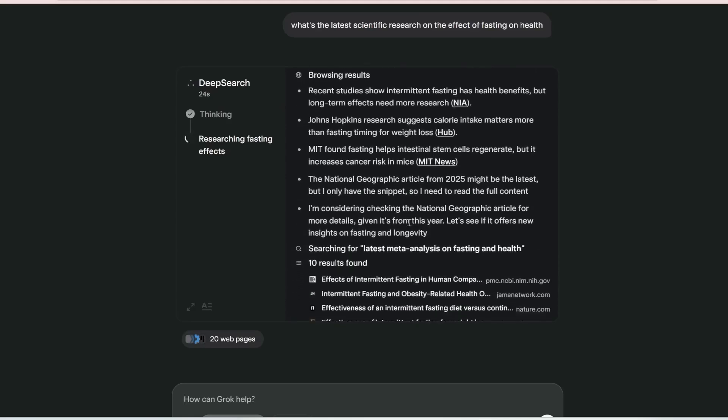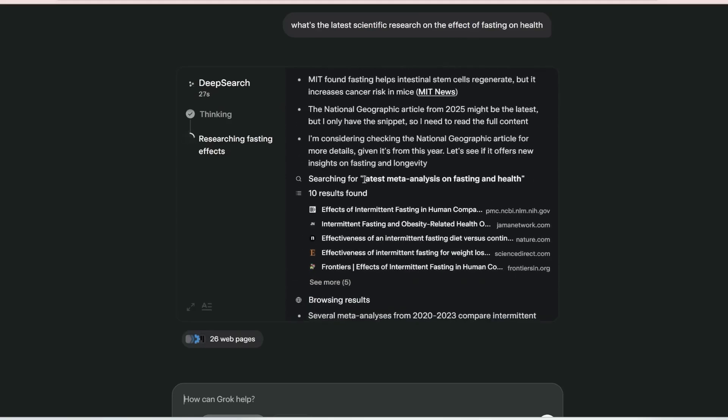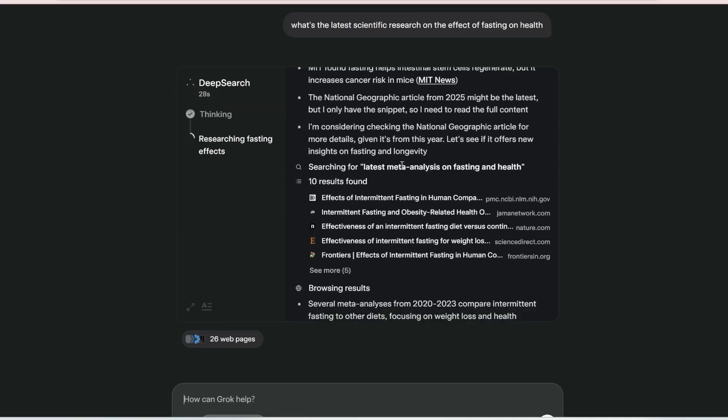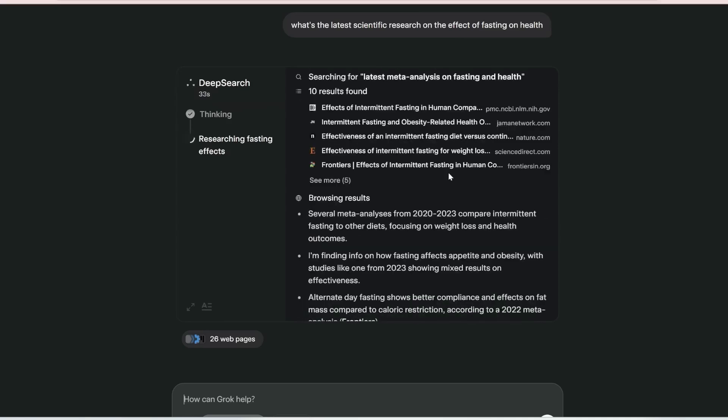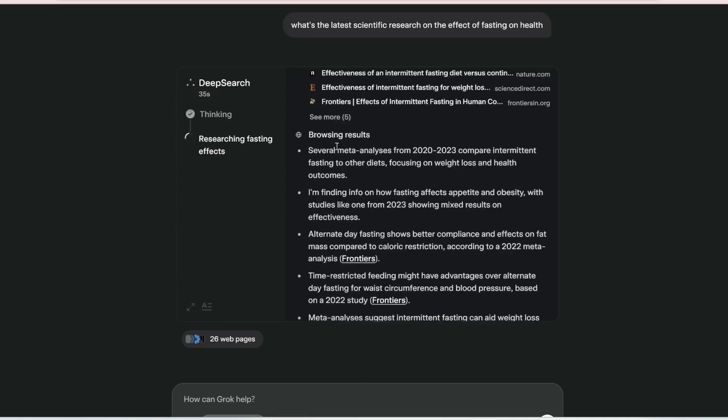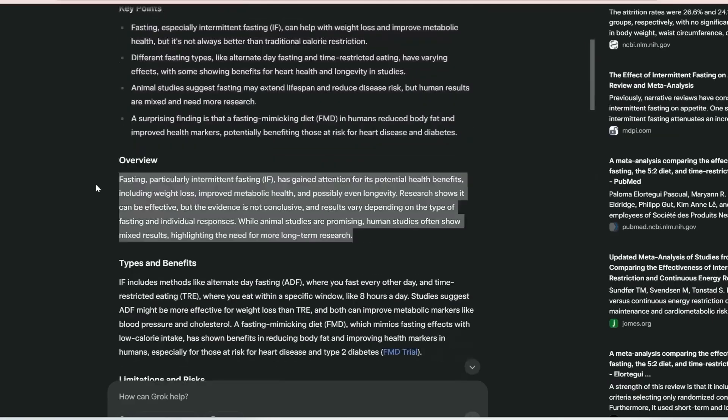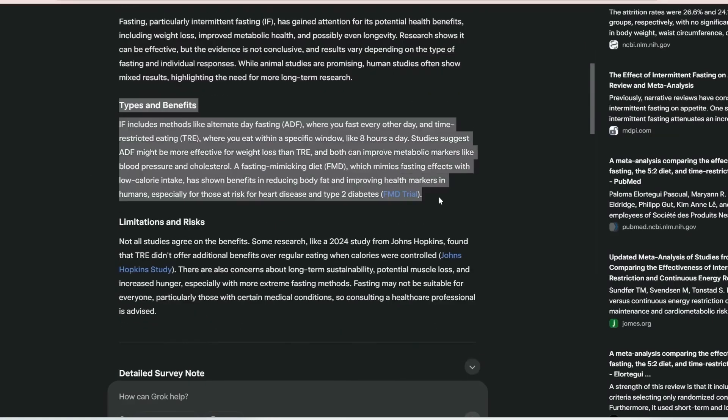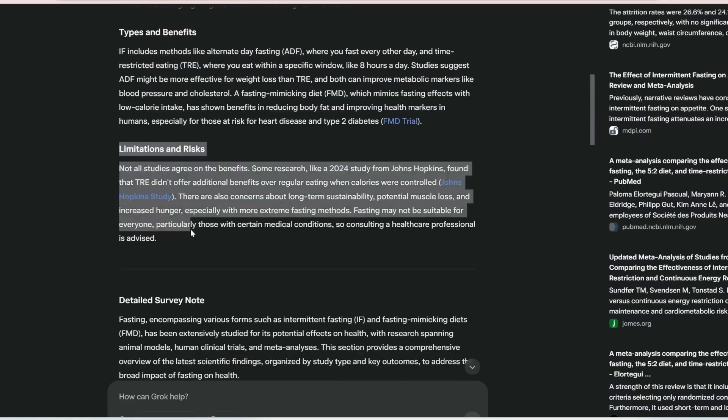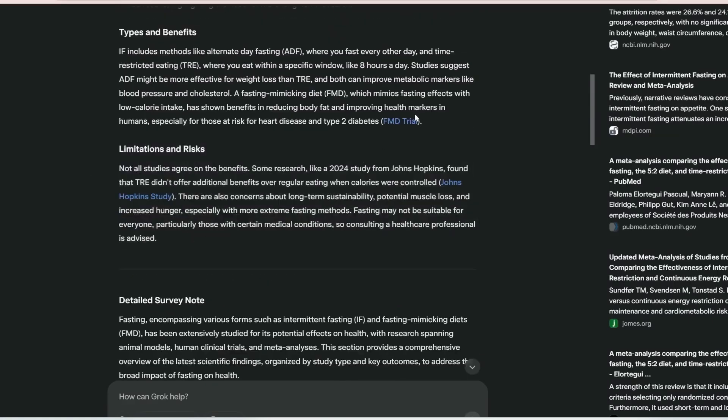It provided made-up figures and incorrect data sources. Even more interesting, Grok 3 forgot to include its own company, xAI, on the list. This shows that while DeepSearch is an ambitious feature, it hasn't yet reached OpenAI's level of fact-checking and reliability.